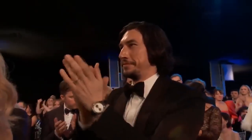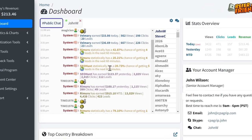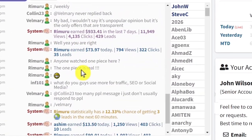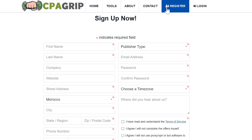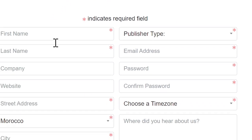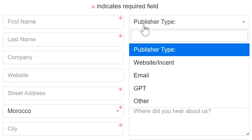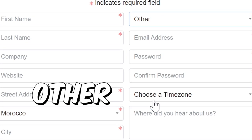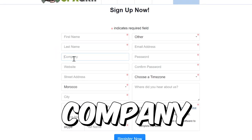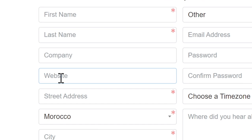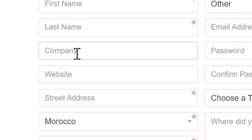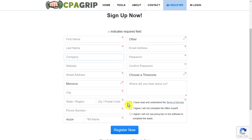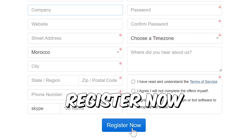What I like about this site is that there are actually people here that share their earnings — every single hour there will be more people here. Let me quickly log out from my account to show you how to register. After you click register, you can just fill out this information. As for the publisher type, just select the option where it says 'other.' You don't need to have a company or a website for this, so you can just put any random website here, as well as the company name. Then just fill out the rest of this information, which is pretty simple, and click register now.